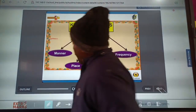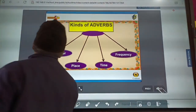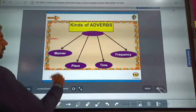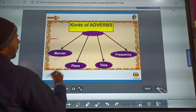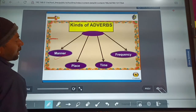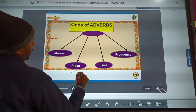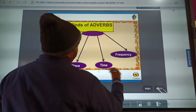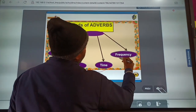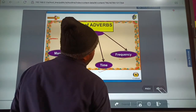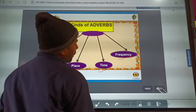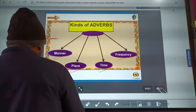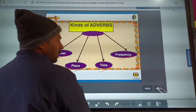Now let's look at the kinds of adverb. There are four main kinds: adverb of manner, adverb of place, adverb of time, and adverb of frequency.